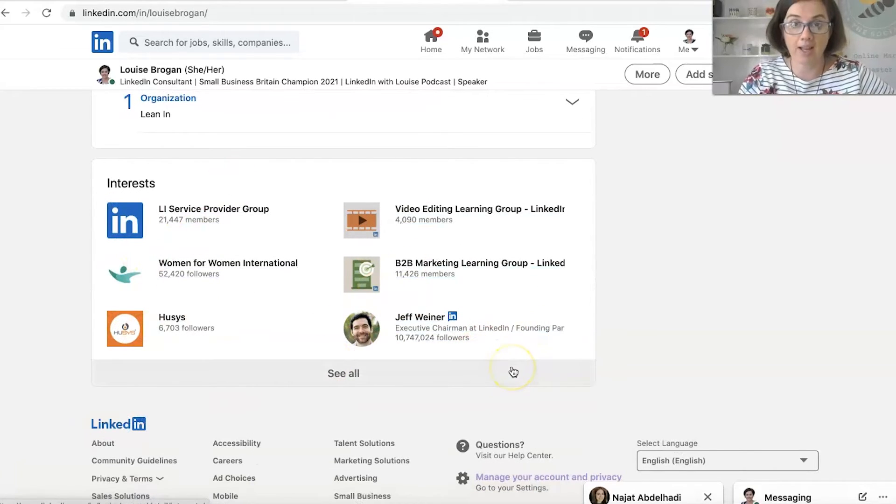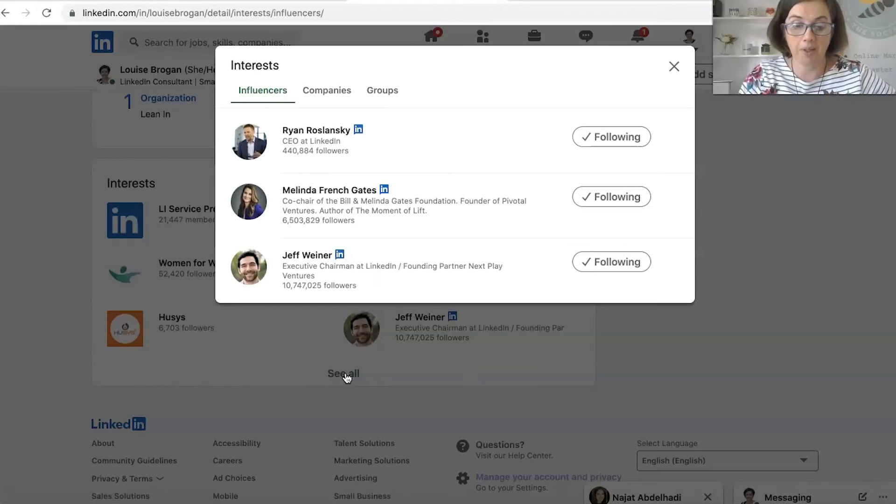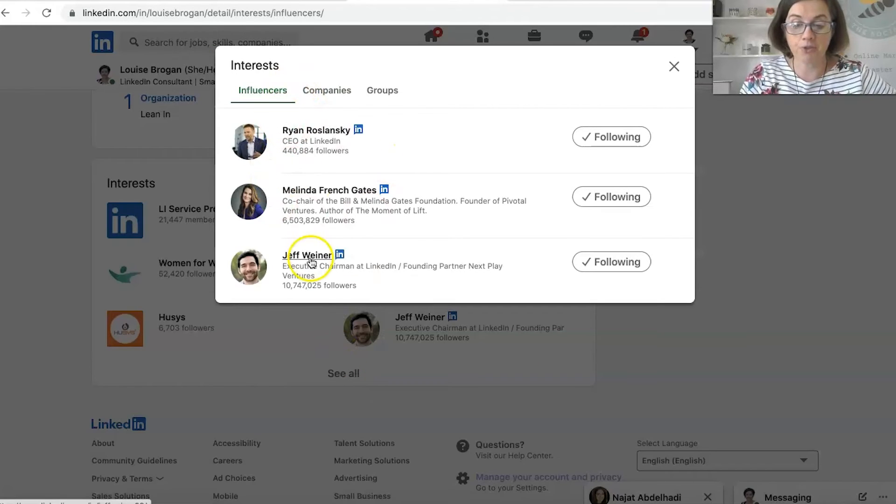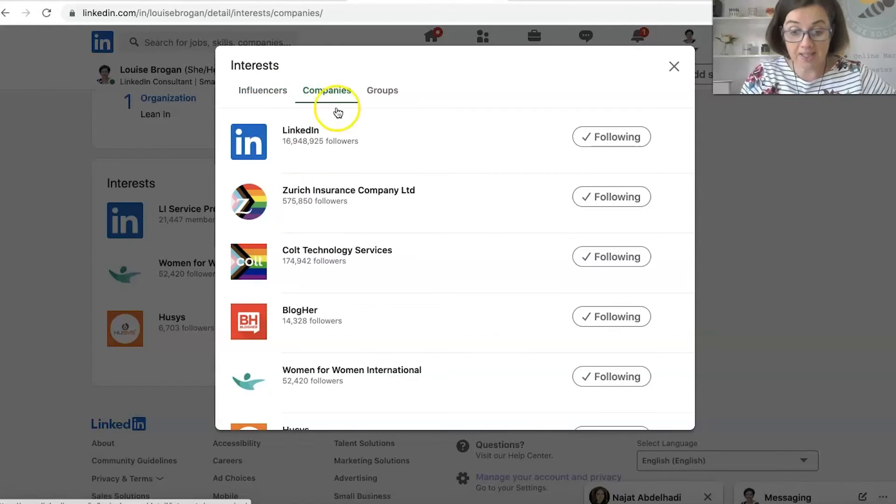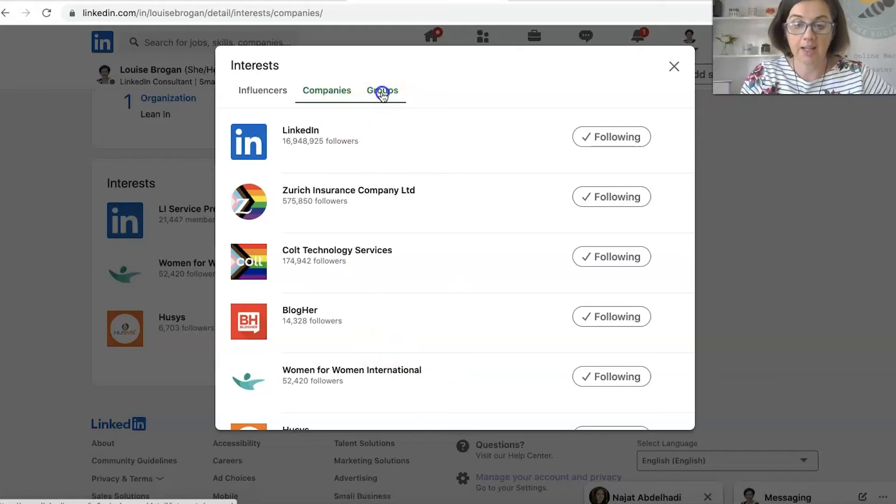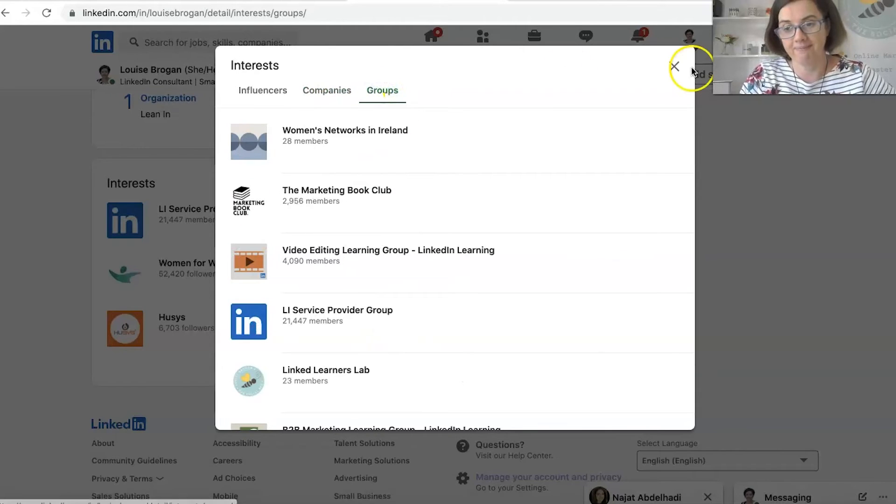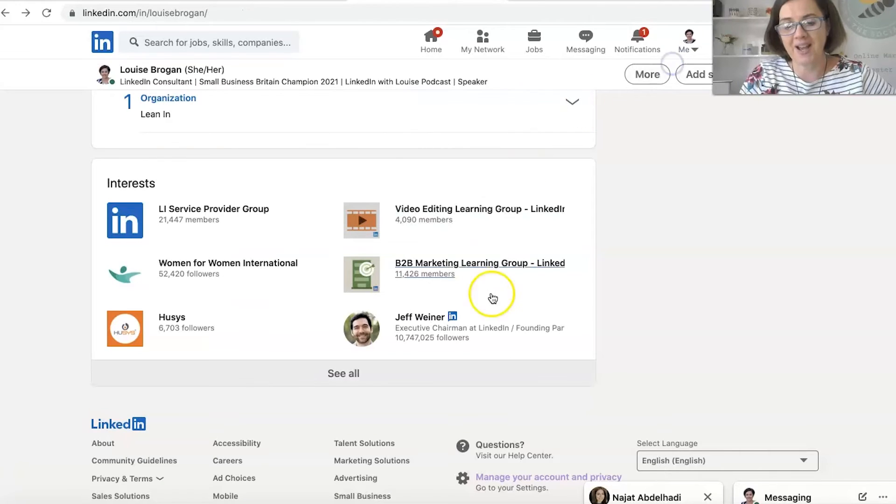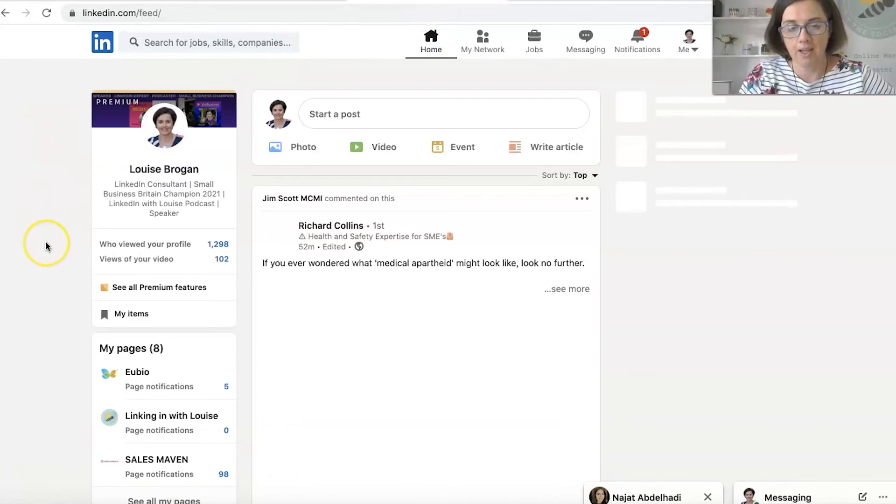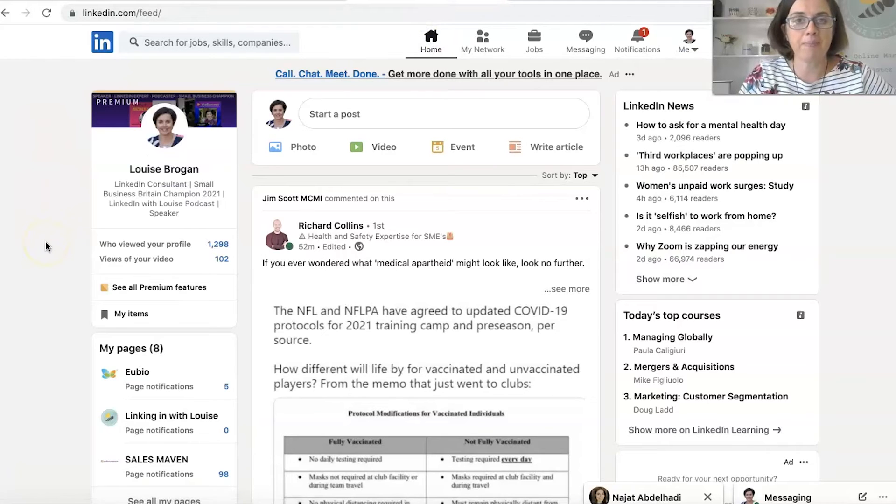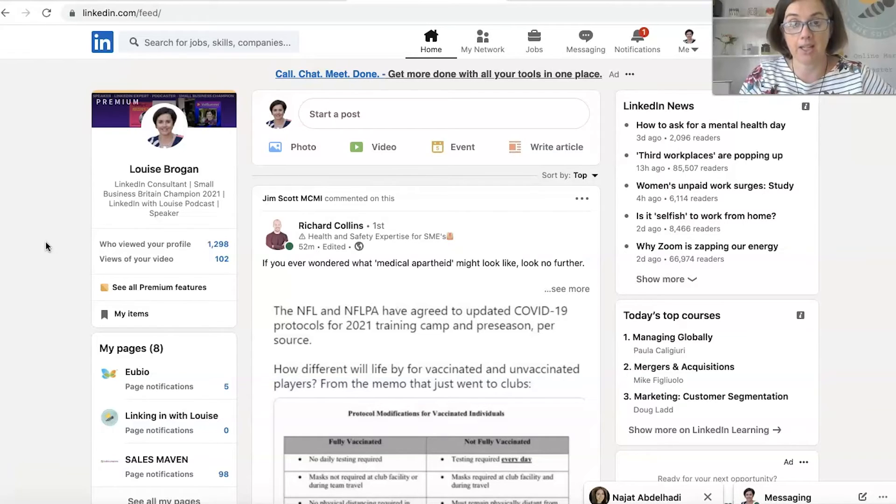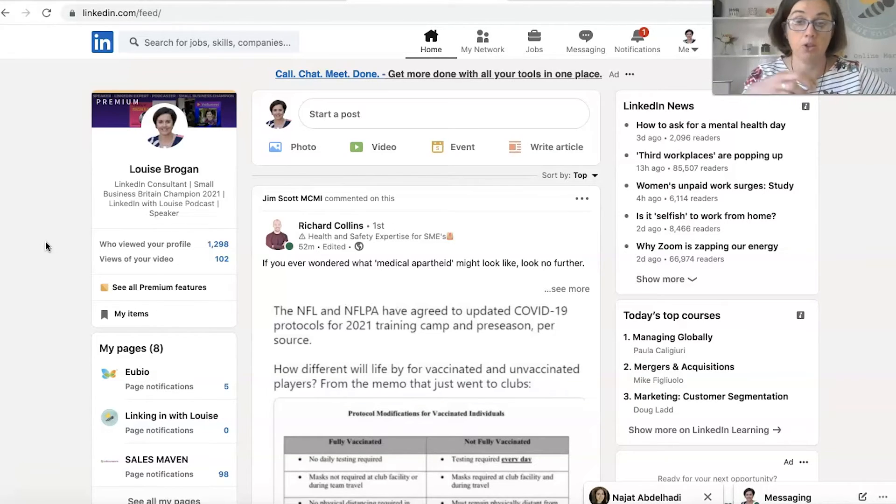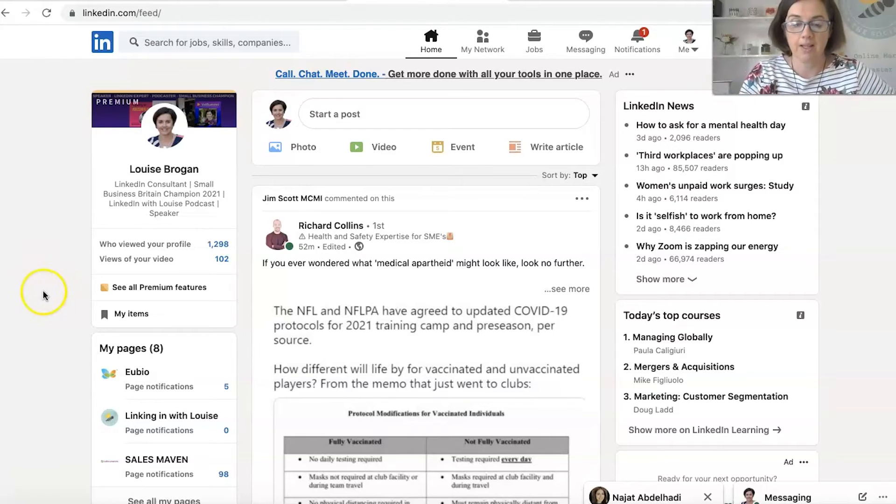which shows people, the influencers you follow, the companies that you follow, and the groups that you are in. So LinkedIn groups are a great way of meeting other people who are interested in the same kind of thing as you. They are slightly more challenging for people to run because not everyone gets notified when there's new posts in the groups.